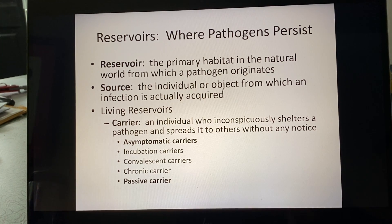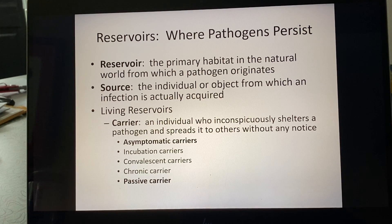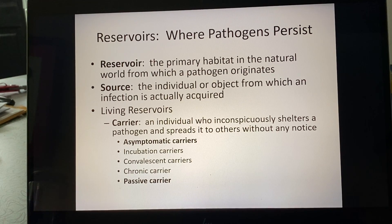A source could also be a water supply, or as we've heard about with outbreaks of E. coli or Salmonella originating from a particular lot or crop — those are all examples of sources.